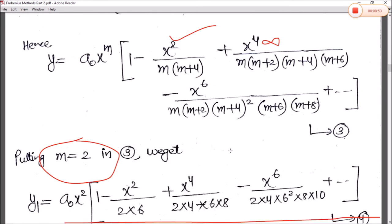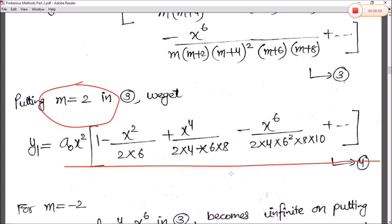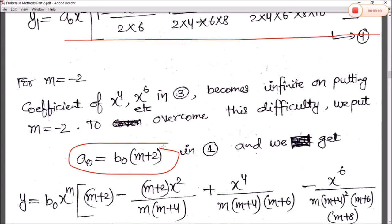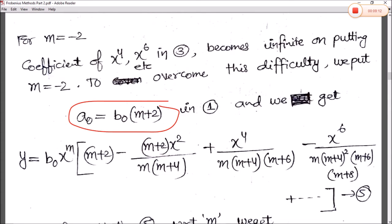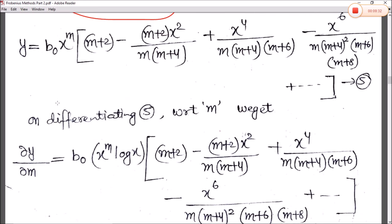In this case finding the solution by direct substitution is not possible. This is where Case 3 property applies — we take ∂y/∂m at the value of m. To overcome this difficulty, we put a₀ = b₀(m+2) in equation 1, getting y = b₀ x^m (m+2)[...]. We then differentiate equation 5 with respect to m. Differentiating gives b₀ times x^m log(x) plus other terms.